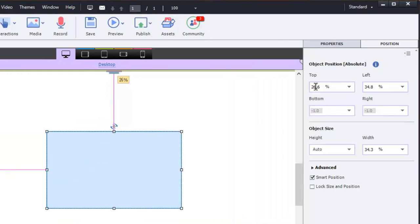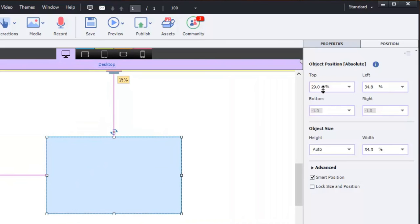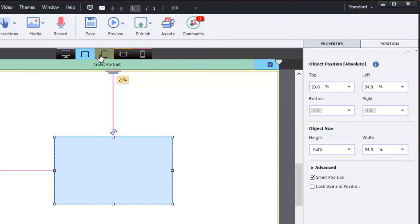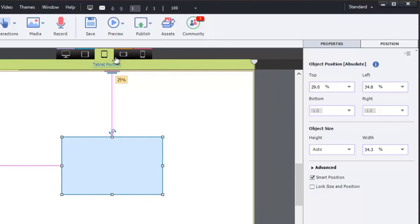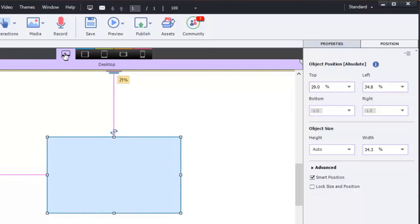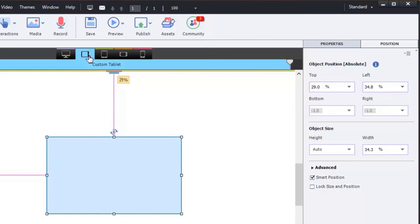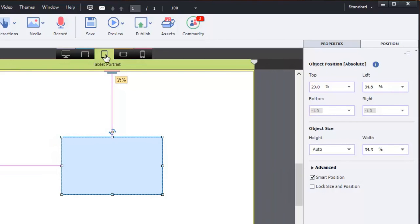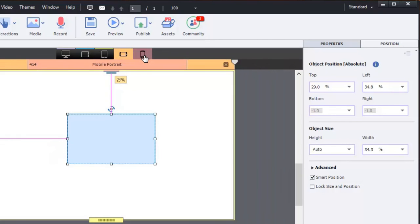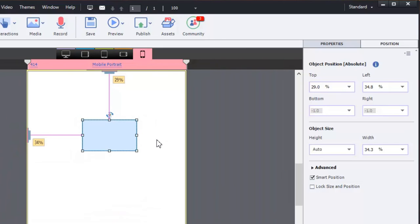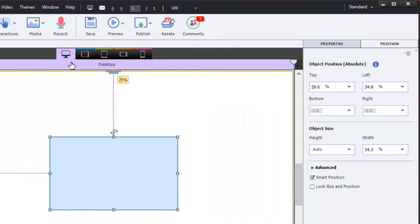So if I make a change here, you all know that change will carry itself down from desktop to tablet portrait and so on. So if I set the distance from the top to be 29% from the top on desktop, it's going to carry that down all the way to mobile portrait. You'll see it remains 29%.